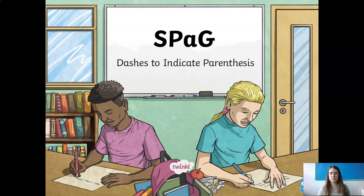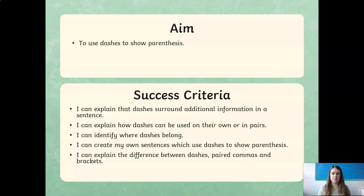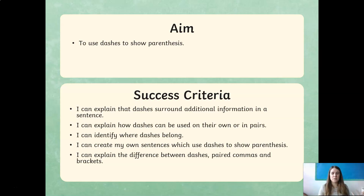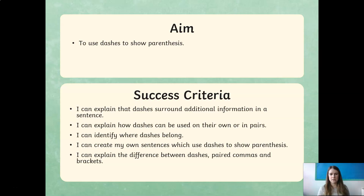So we're going to look at dashes today — one of our parentheses. We have dashes, brackets, and commas. The aim today is to use parentheses: to explain that dashes surround additional information, which is like a subordinate clause we can remove. We'll look at single dashes and pairs of dashes, work out where a dash belongs, create our own sentences using dashes, and then explain the difference between dashes, paired commas, and brackets.